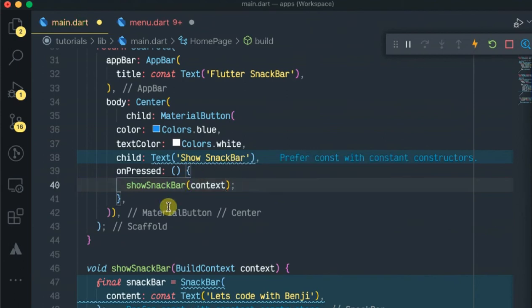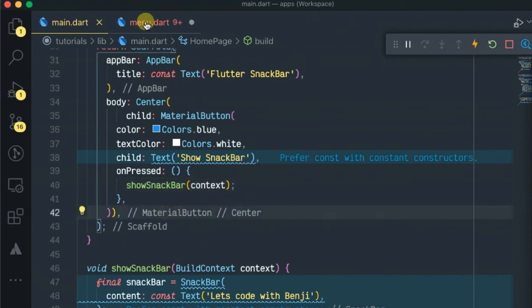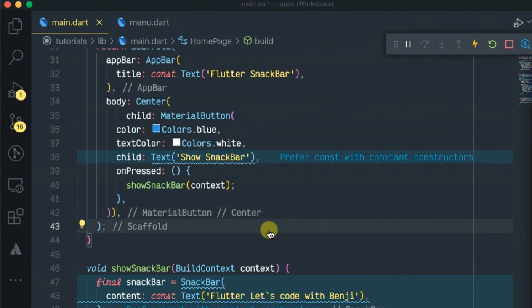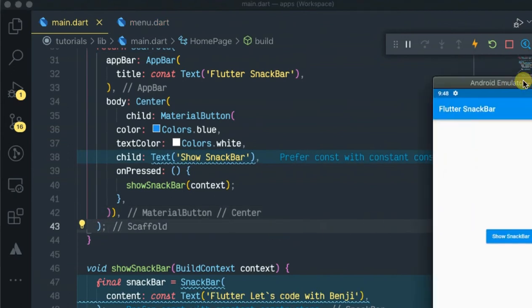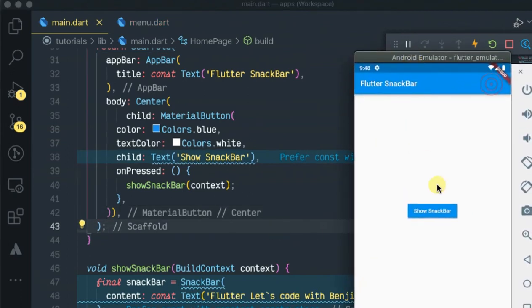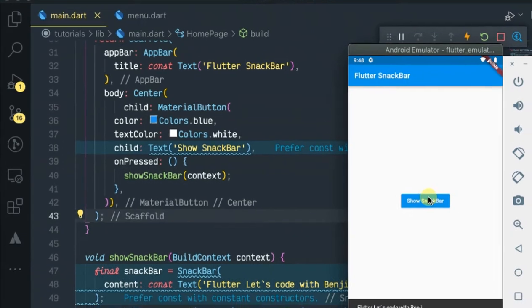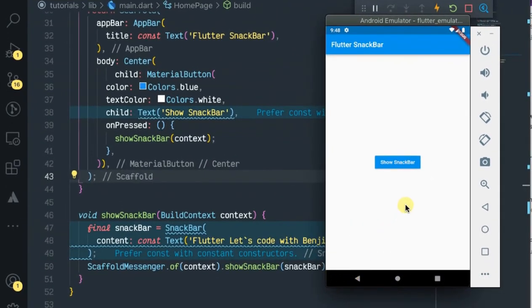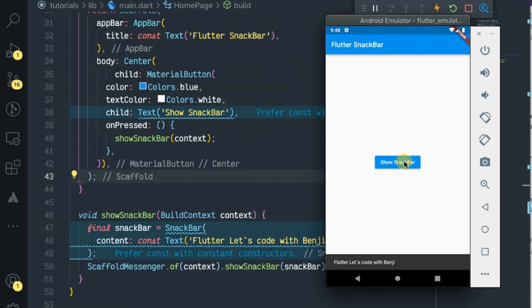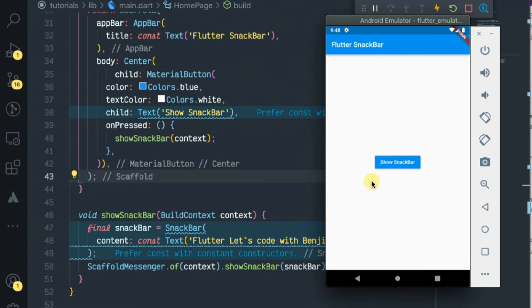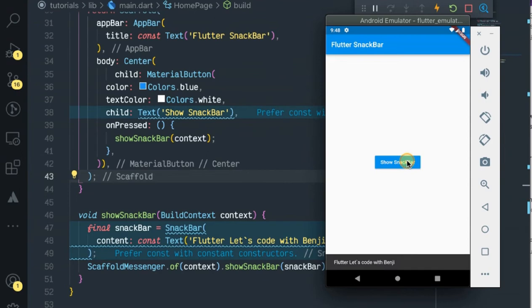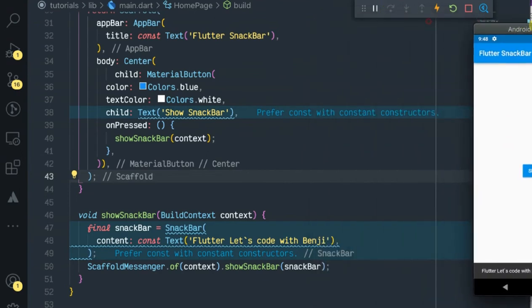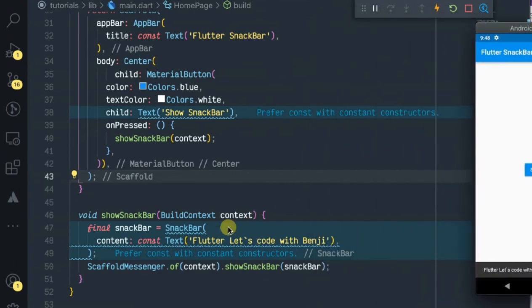As you can see, now when we click our button, we get a snack bar with the text. Let's try to customize this. This is the default design, so let's try to customize it to make it look like before.